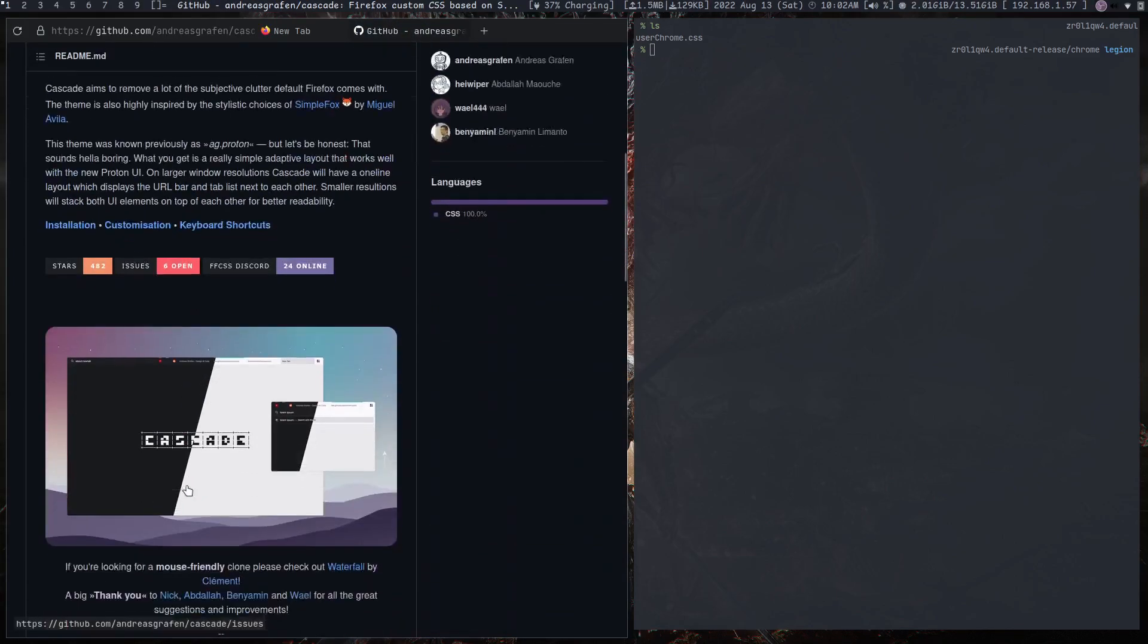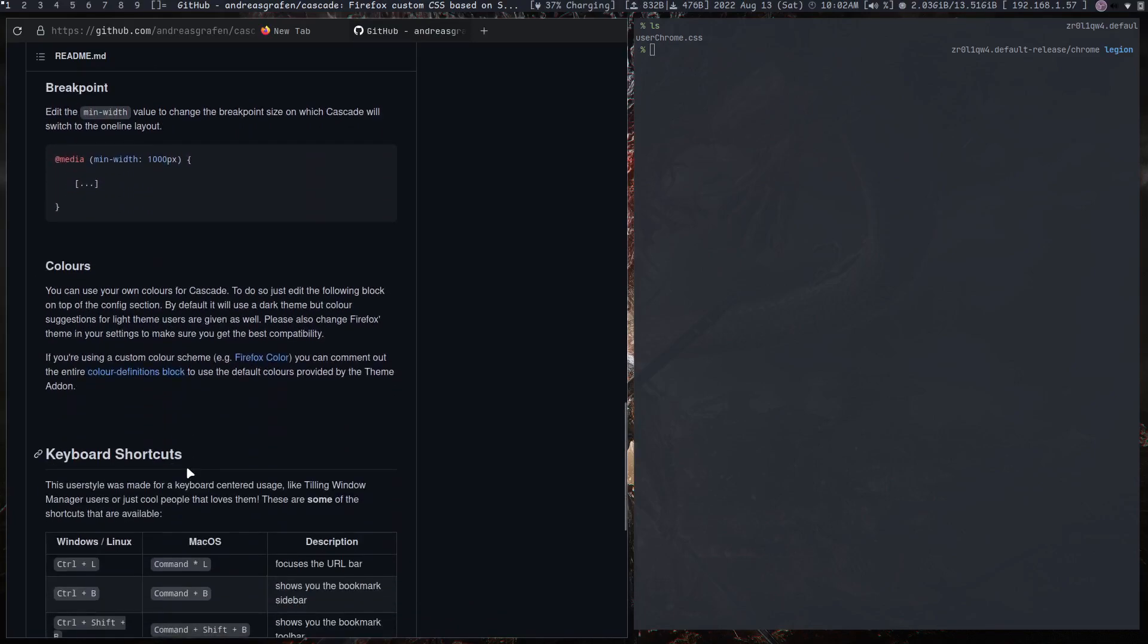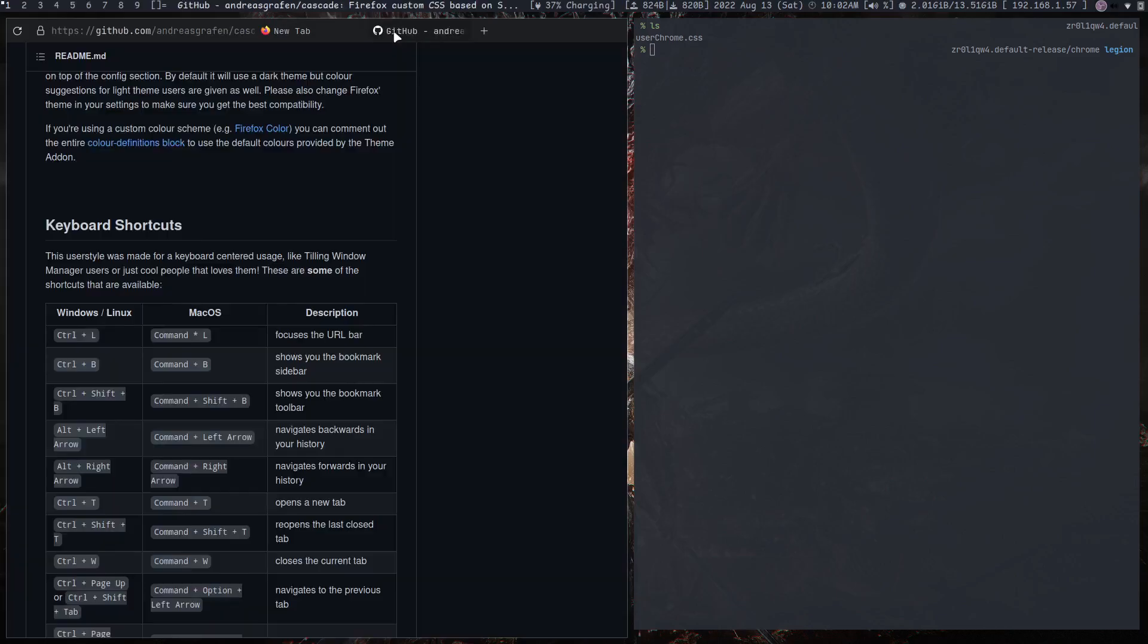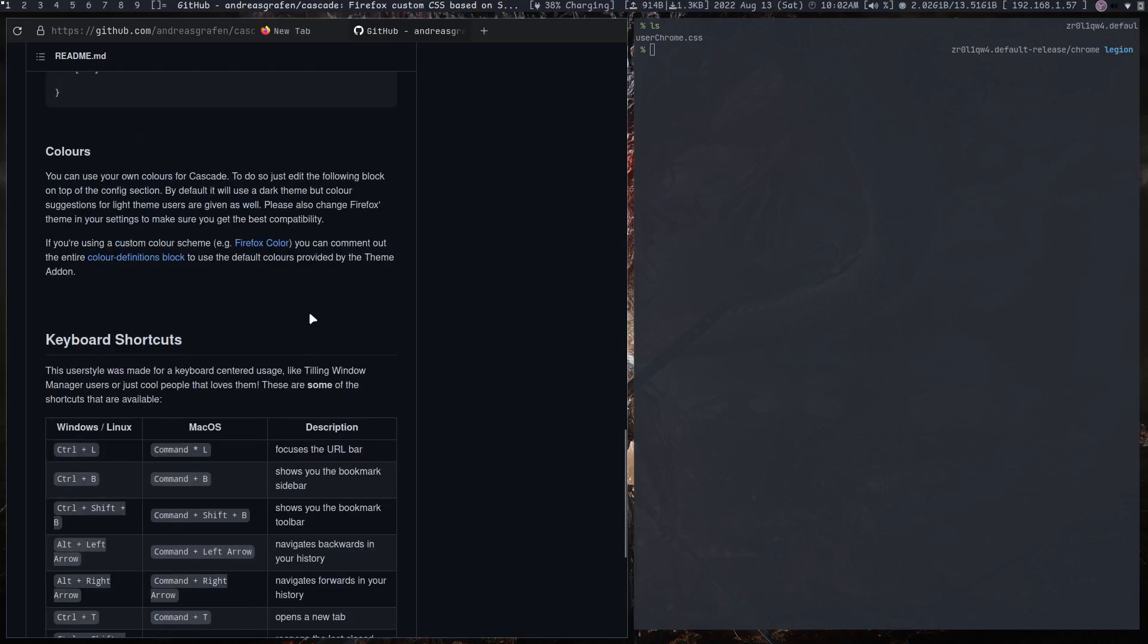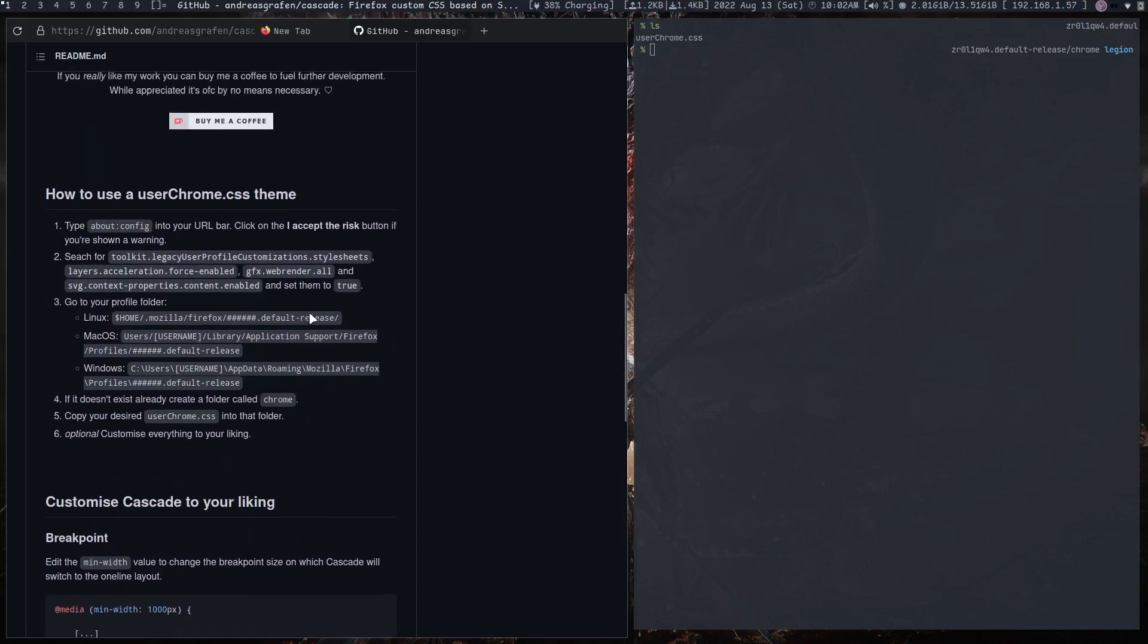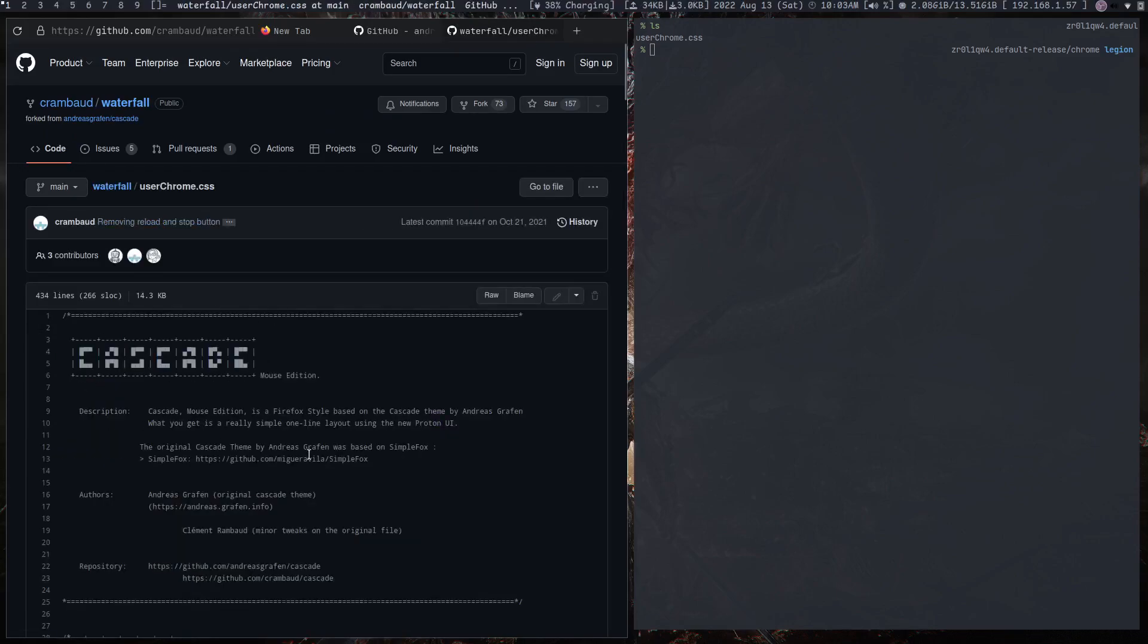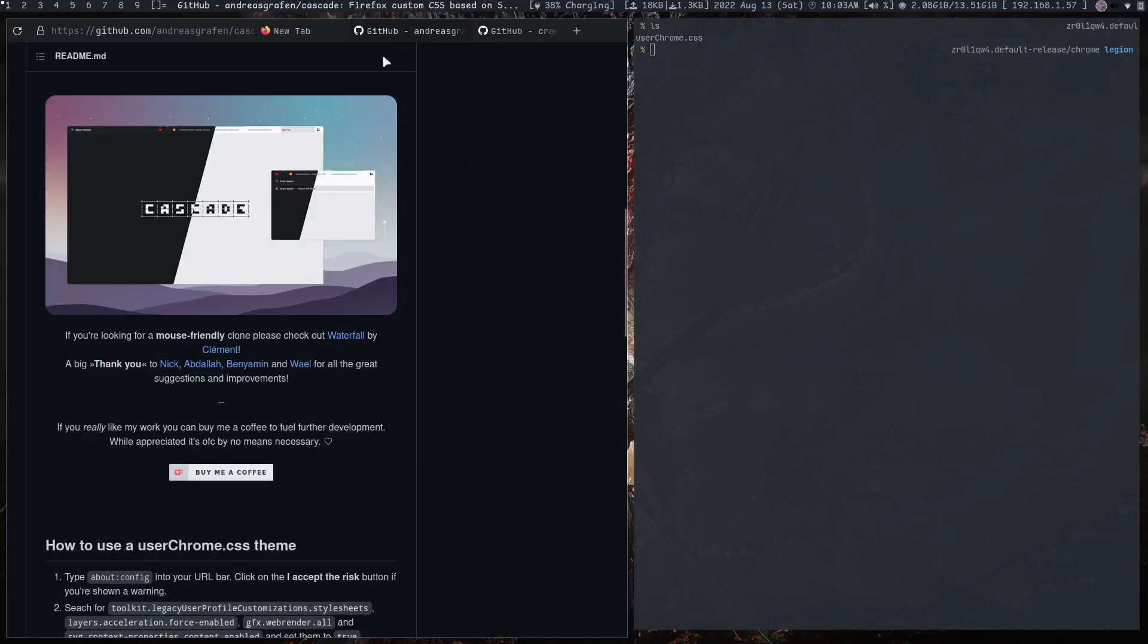Cascade Firefox is mostly centered around keyboard shortcuts, so you cannot see any of the close tab icons here. The shortcut keys are here for Windows, Linux, and Mac OS that you can use. If you don't want a keyboard-centered browser, then what you can do is there is this thing called Waterfall, and you do the same thing but you just copy the Waterfall instead of the Cascade.